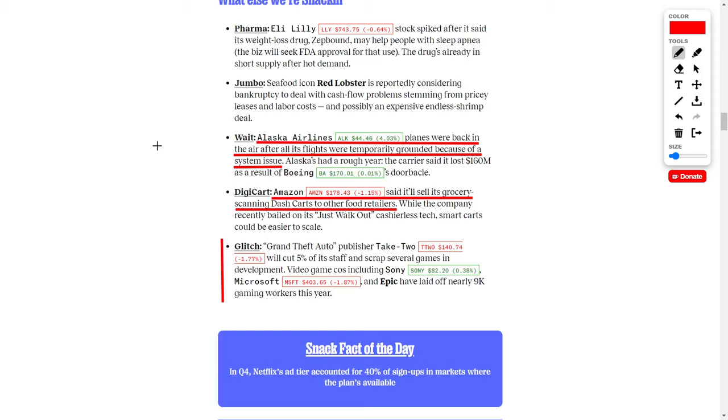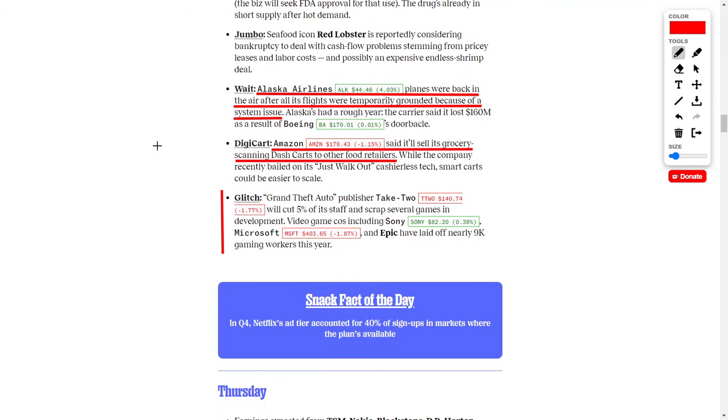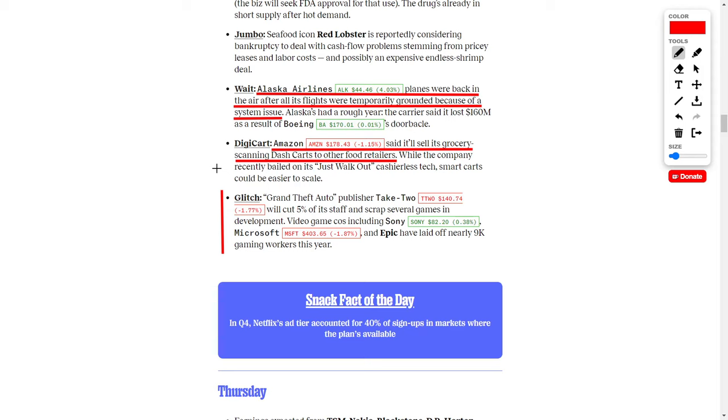Let's round out the latest news updates before we start talking about the best stocks to buy. Alaska Airlines, ticker symbol ALK, recently got good news as their planes are back in the air after flights were temporarily grounded due to a system issue. We also have great news for Amazon, ticker symbol AMZN, which I personally hold. Amazon recently said they plan to sell their grocery scanning dash carts to other food retailers. Lastly, we have video game news. Take Two, the publisher of Grand Theft Auto, said they will cut 5% of staff and scrap several games in development. This isn't just Take Two's problem—Sony, Microsoft, and Epic are all laying off people. Microsoft is probably the best investment out of these video game companies.